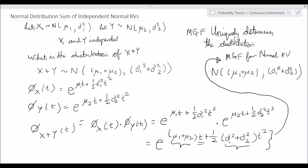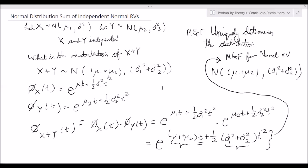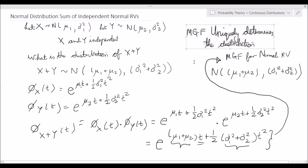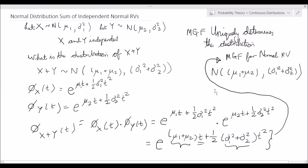The sum of independent normally distributed random variables will still be distributed normally, and will simply have a mean which is the sum of the individual constituent normal distributions' means, and the variance will also simply be the sum of the constituent variances. If we know the moment generating function, we can easily prove it, and the important property is that the MGF uniquely determines the distribution — so a moment generating function of this particular form is characteristically associated with a normally distributed random variable.